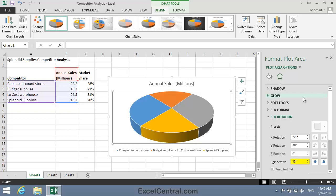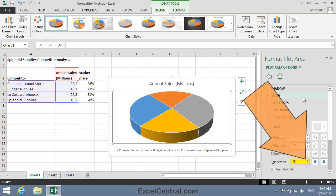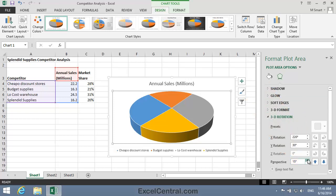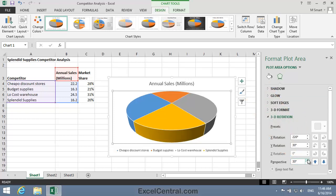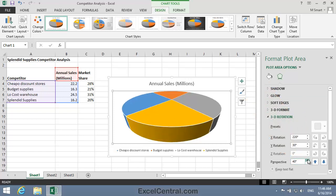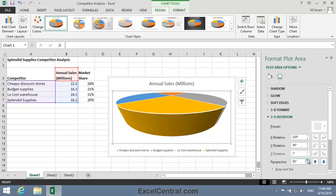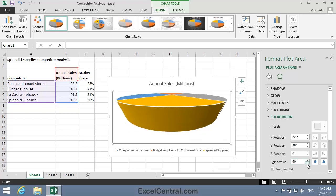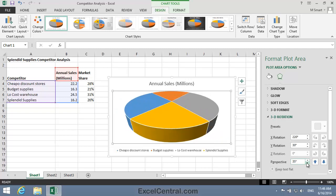Now I'm going to change the Pie Chart's perspective to emphasize Splendid Supplies sales even more. In the 3D Rotation section notice there's a Perspective spin button. If I click it you can see that I can change the perspective and the yellow slice appears bigger and bigger. But I can't really overdo things — maybe I'll get away with 35 degrees.